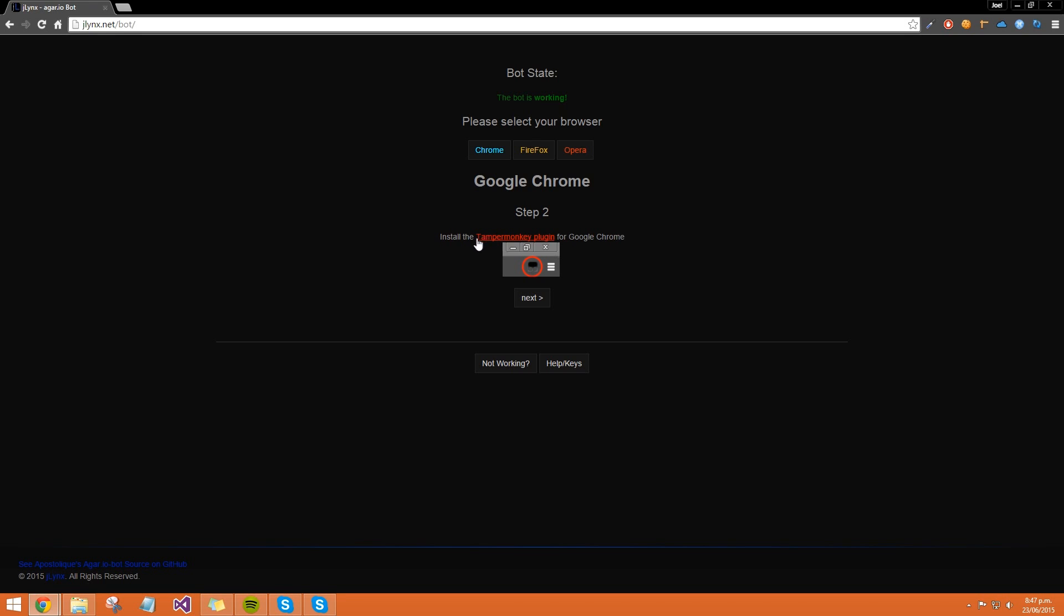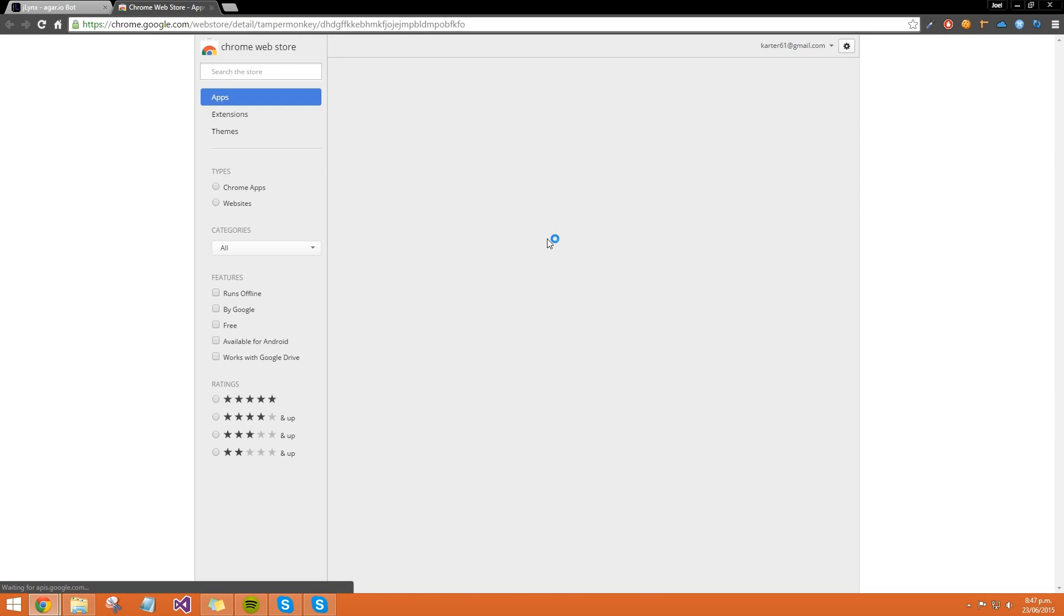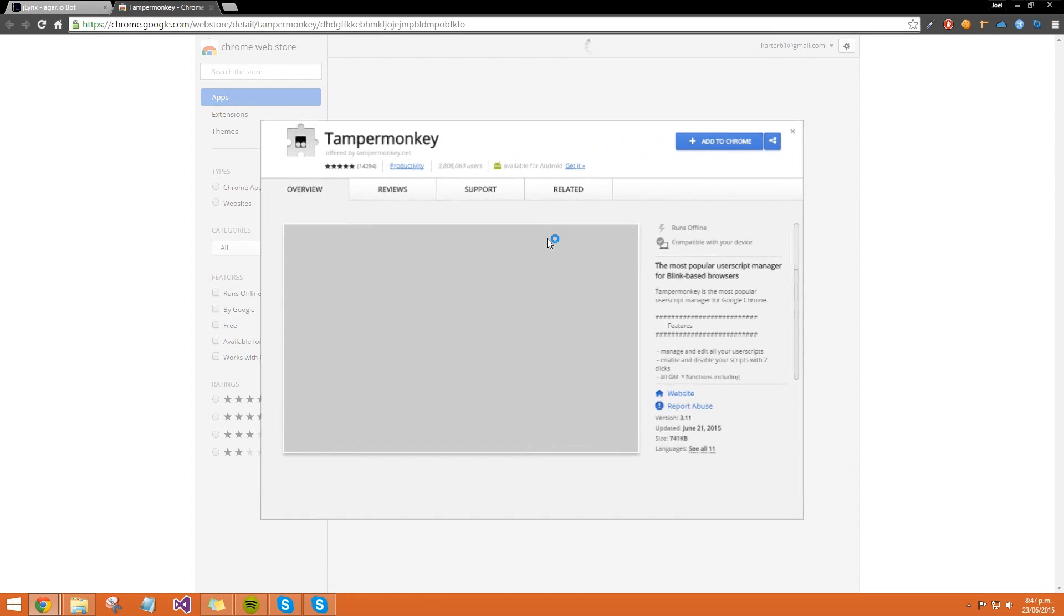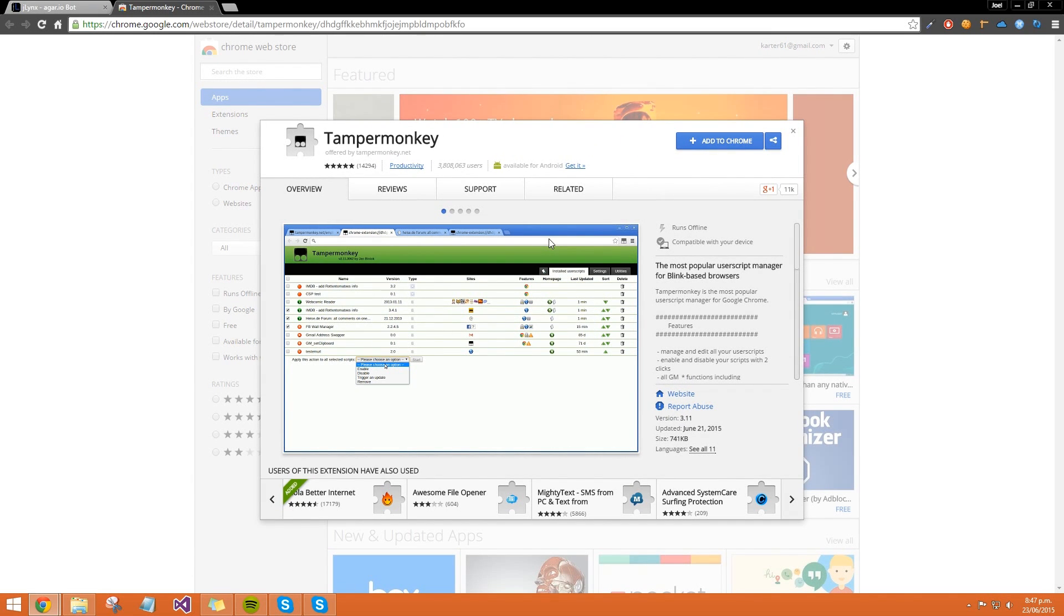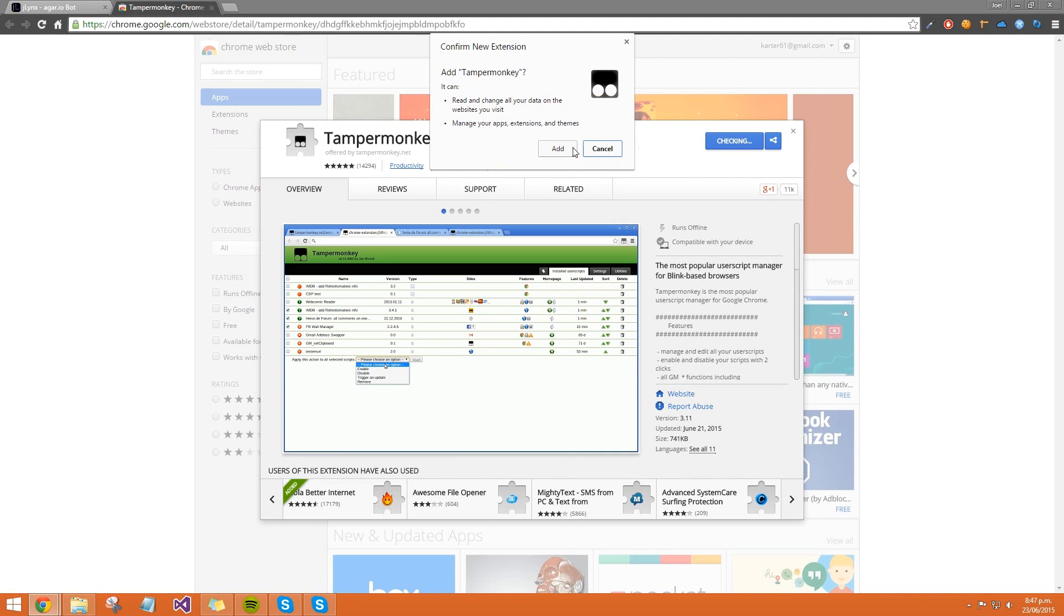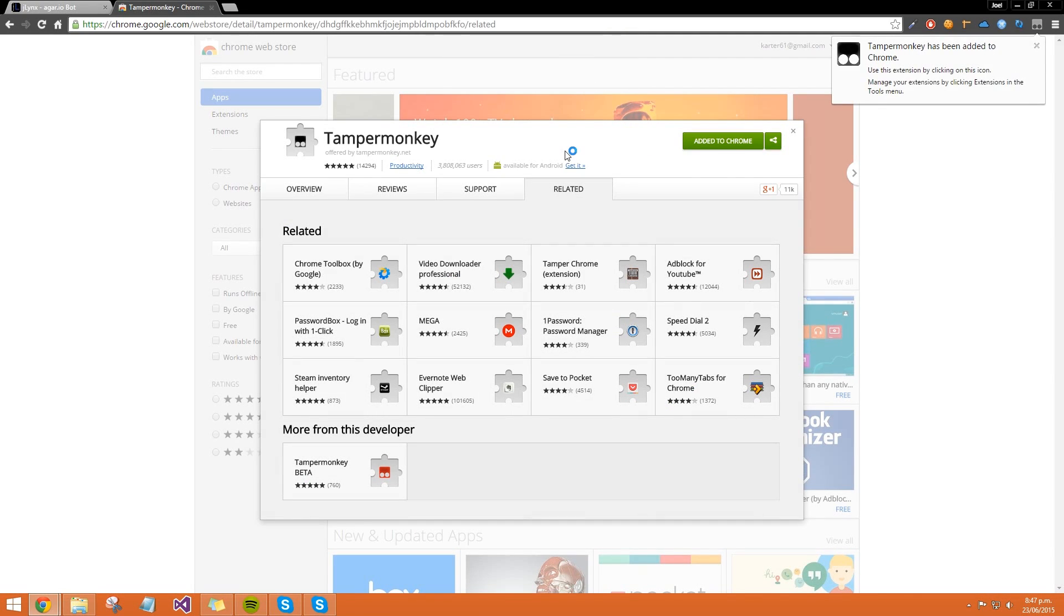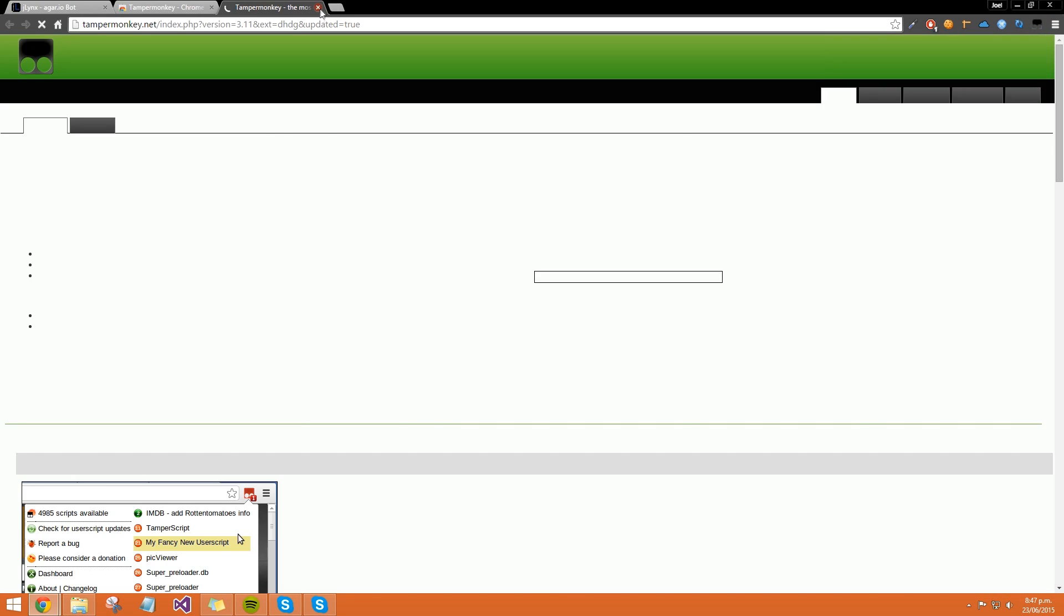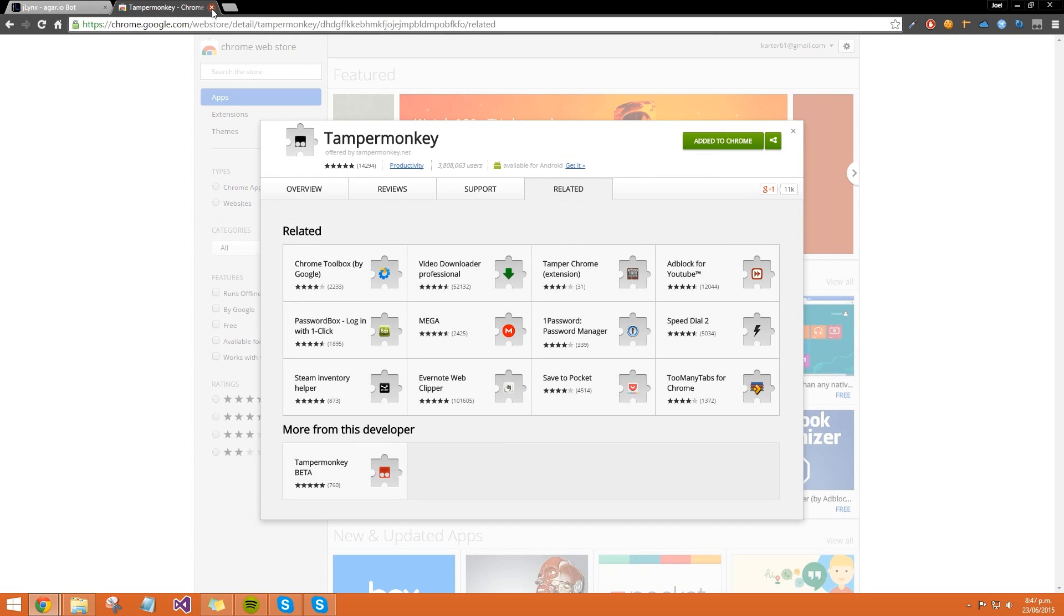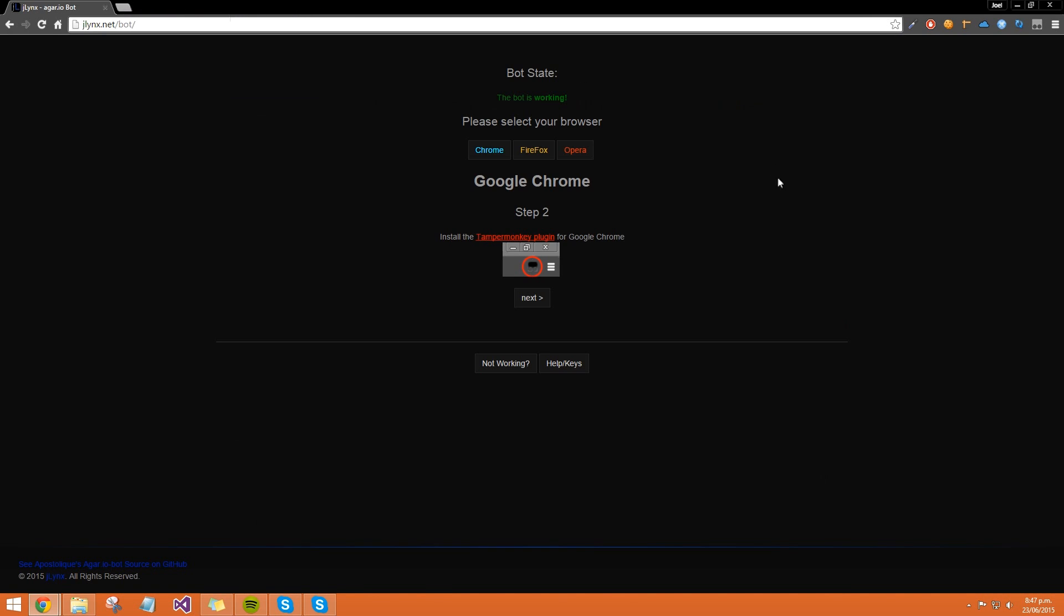Then I need to install the Tampermonkey plugin for Google Chrome. Click on this, takes me straight to the page. Click on add to Chrome, click add, and there we go. That icon there means it's installed.